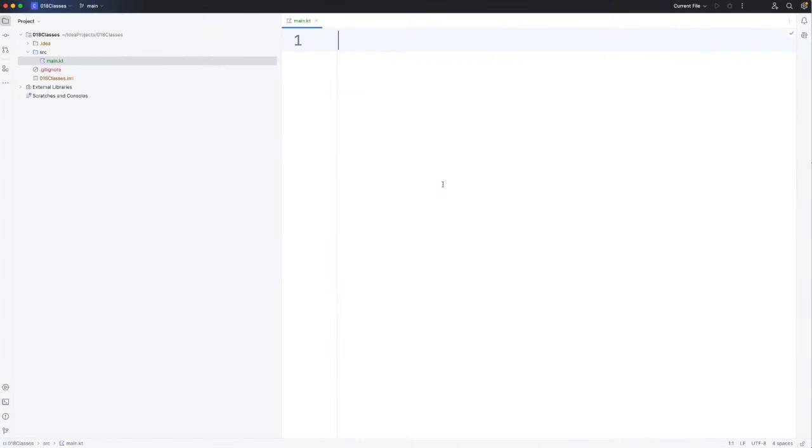Hello, this is John from caveofprogramming.com. In this video we're going to take a look at a really simple class in Kotlin.